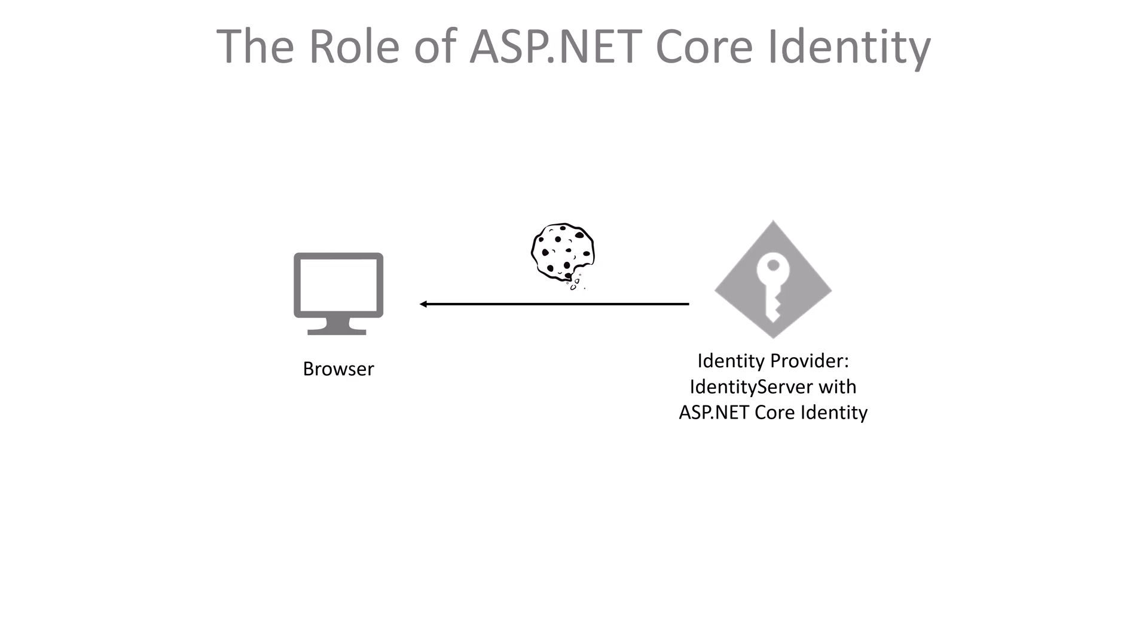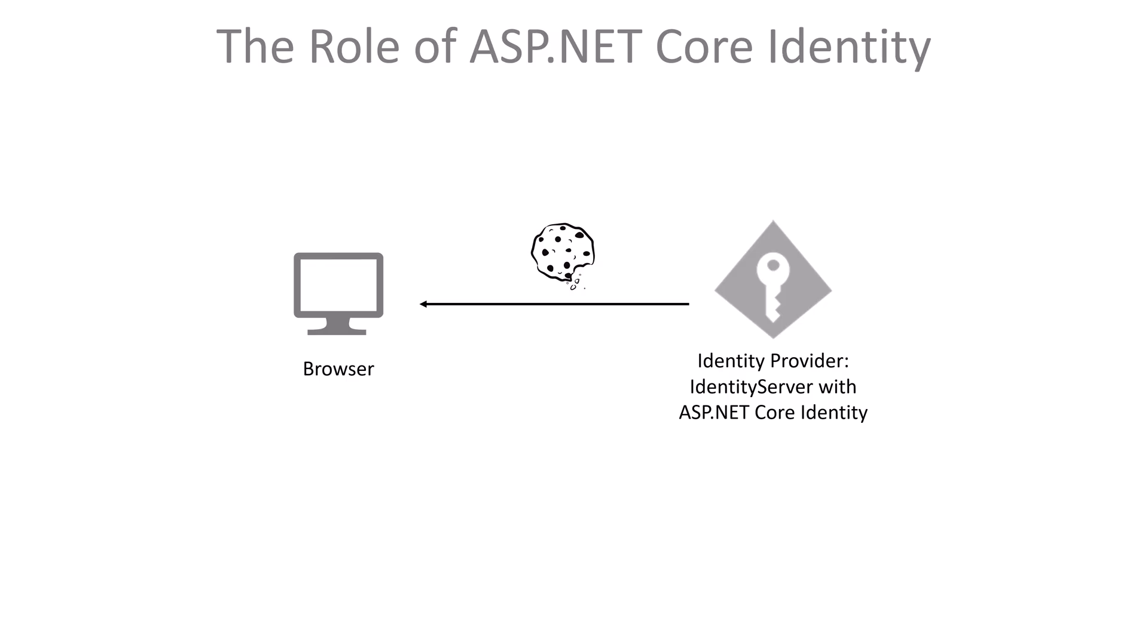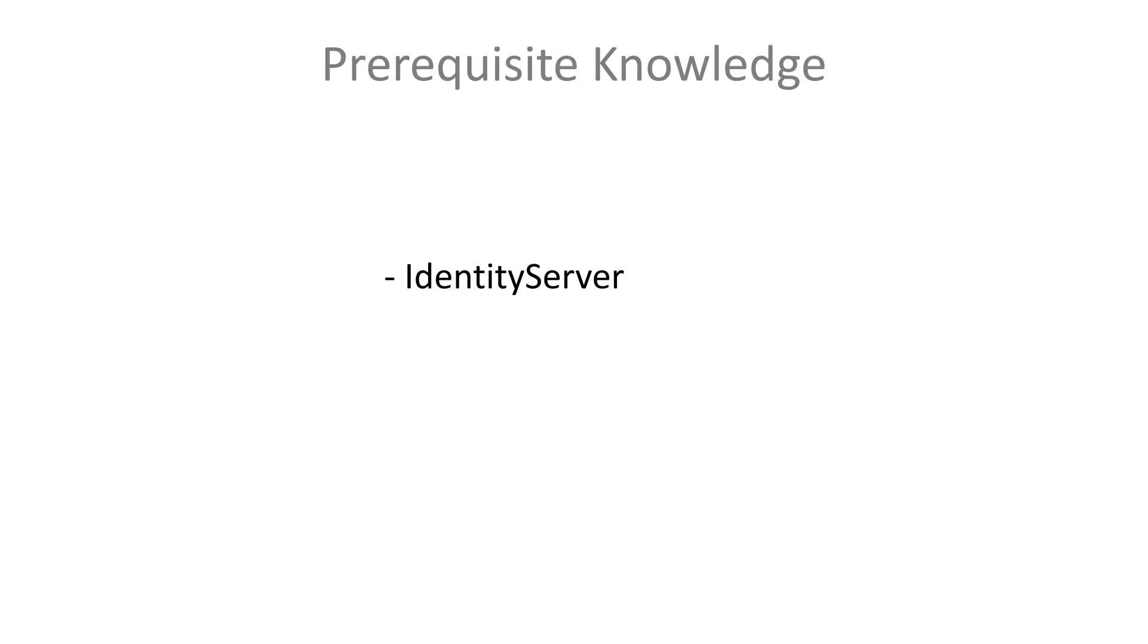From now on I will refer to ASP.NET Core Identity as simply Identity. Here are the links to this quick start in written form and the code. Before we get started I'm assuming knowledge on Identity Server fundamentals. If not, watch a previous quick start first. Also I'm not covering how Identity works, just how to integrate it with Identity Server. I'm also expecting you know Entity Framework basics.